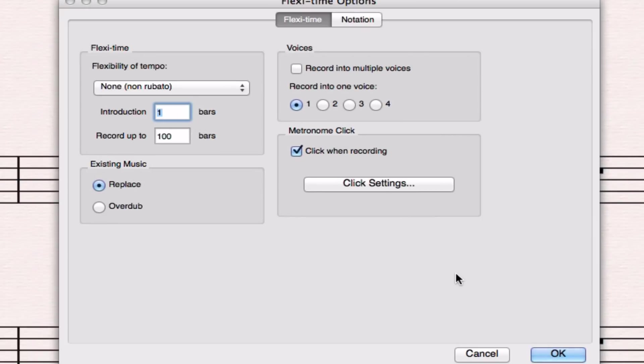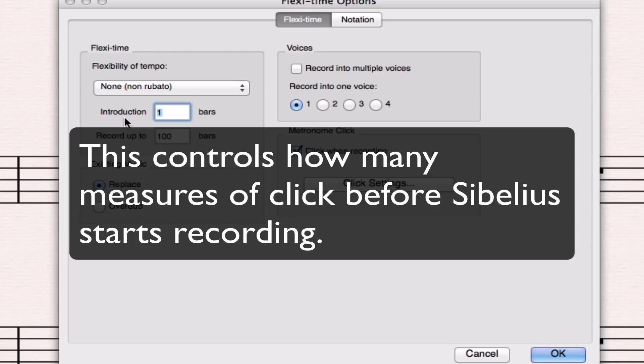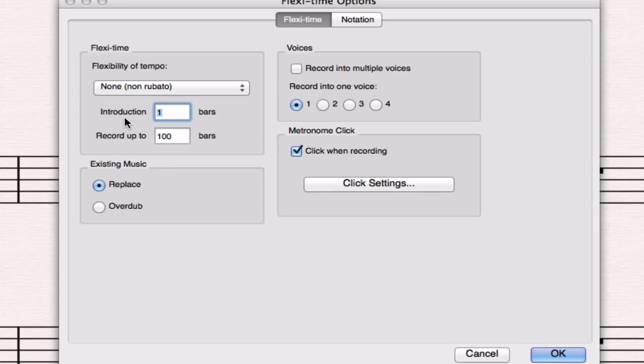There are just a few more settings we need to make so that Sibelius can record us more accurately in the same way that we played it. The first thing we need to do is to give a bit of time for Sibelius to just click off counts and give us the time to be adjusted to how fast it's playing.